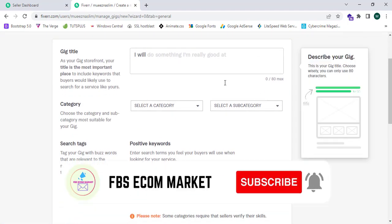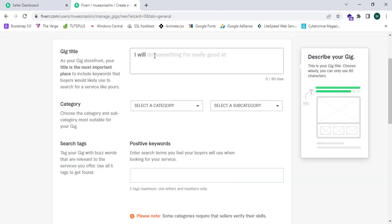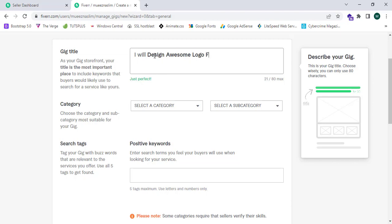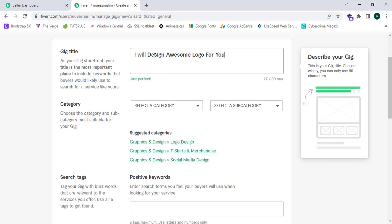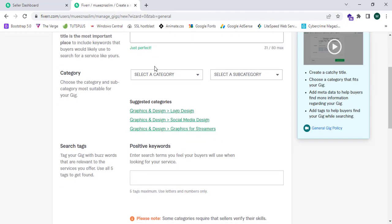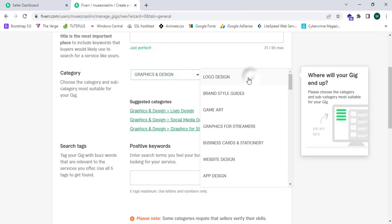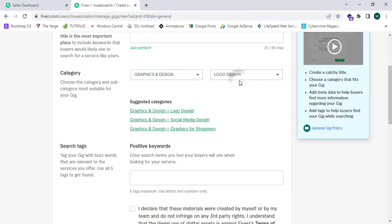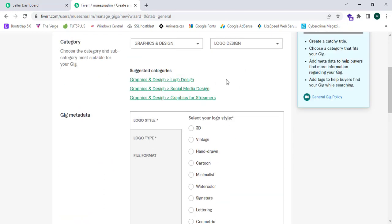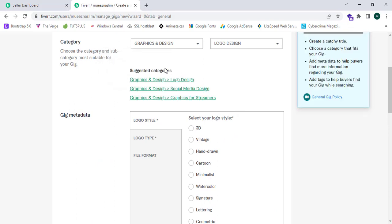Here it will show me that I should enter the gig title. So I'm going to enter 'I will design awesome logo for YouTube.' I can select a category: Graphic and Design, and Logo Design.